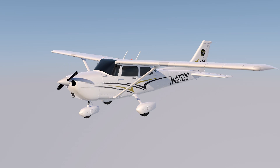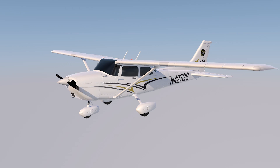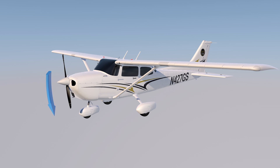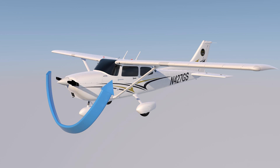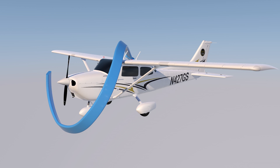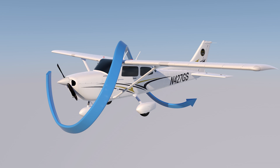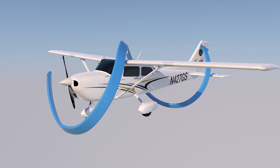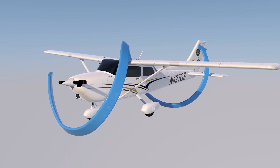This image shows one of the left-turning tendencies — in particular, spiraling slipstream. The prop turns to the right, and the airplane moves through the spiraling vortex of air. It pushes the tail to the right, causing the nose to yaw to the left.